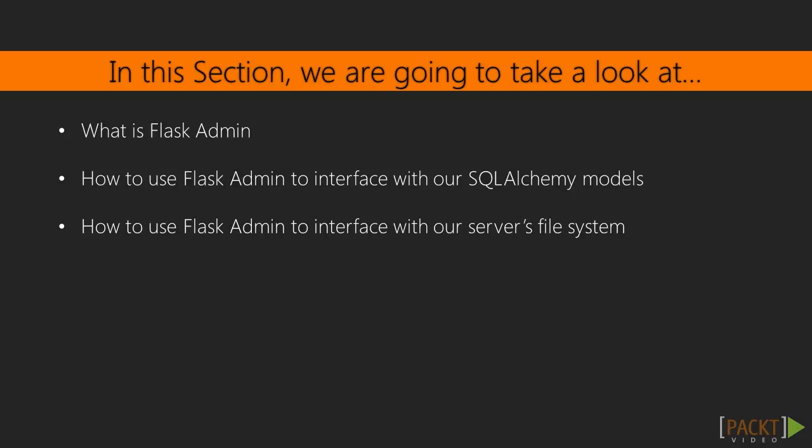In this section, we will be building an administrator interface for our app by introducing another Flask extension called Flask Admin. We will use Flask Admin in order to interface with the SQL Alchemy models, as well as the file system our server is running on.